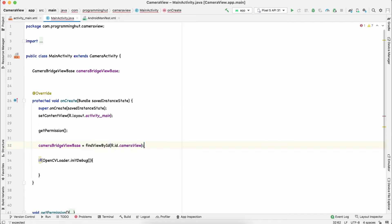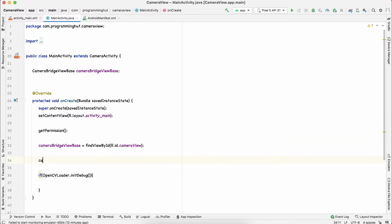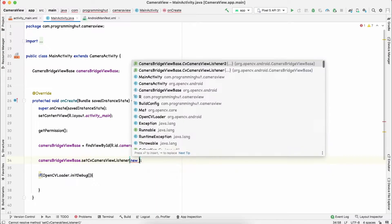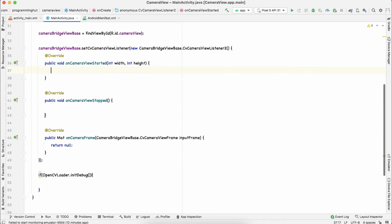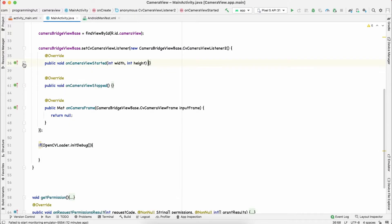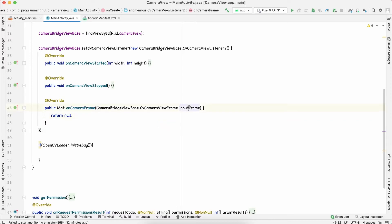After the permission, initialize it with findViewById(R.id.camera_view). Then set a listener: cameraViewBase.setCvCameraViewListener(). Implement the interface — make sure you implement the second one, CvCameraViewListener2. We are not going to use onCameraViewStopped or onCameraViewStarted; we are just going to use onCameraFrame, which is called when a frame is captured by the Android camera.